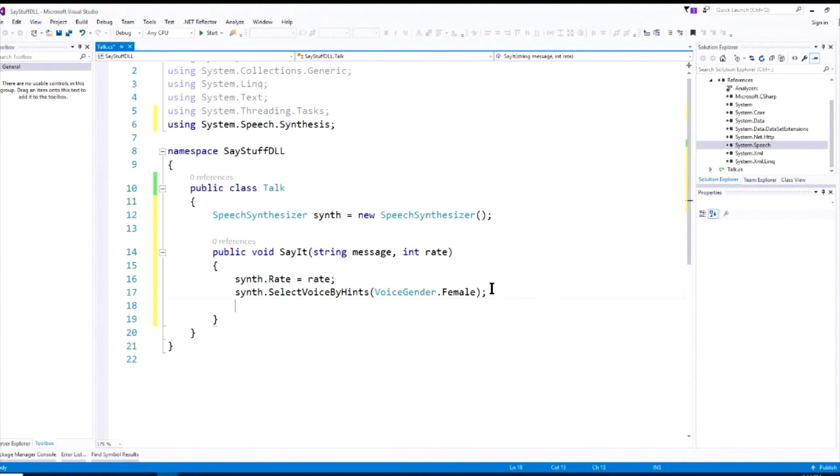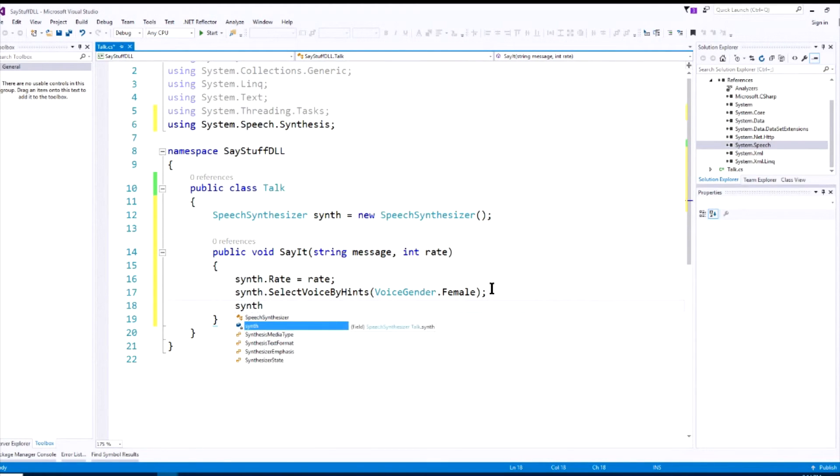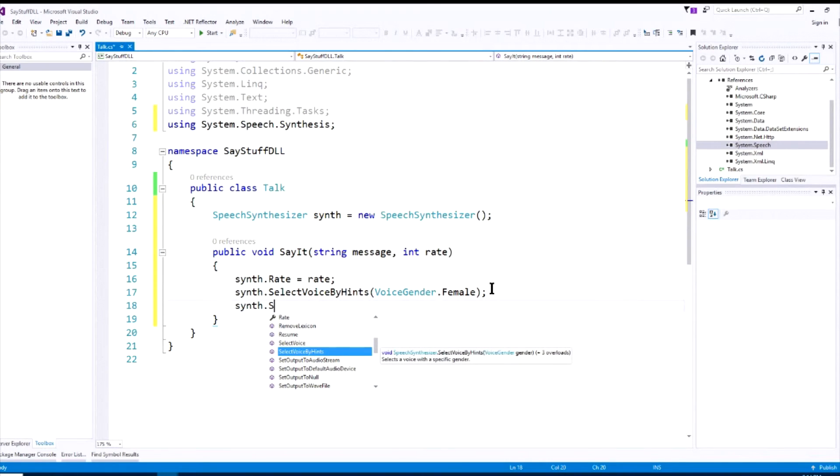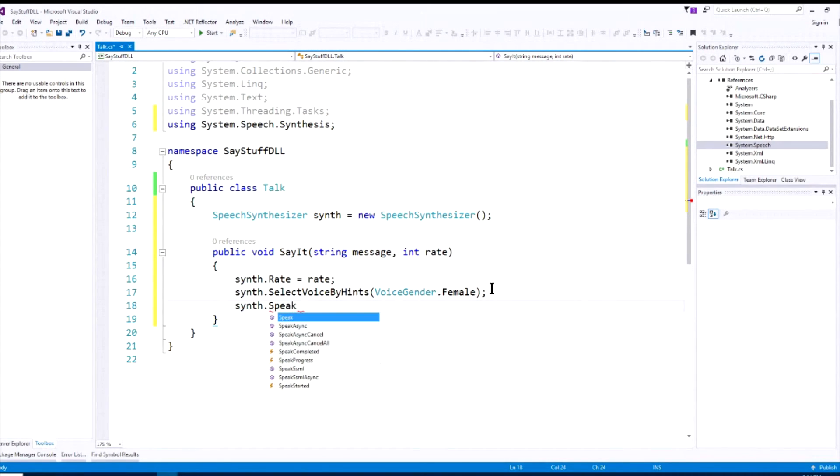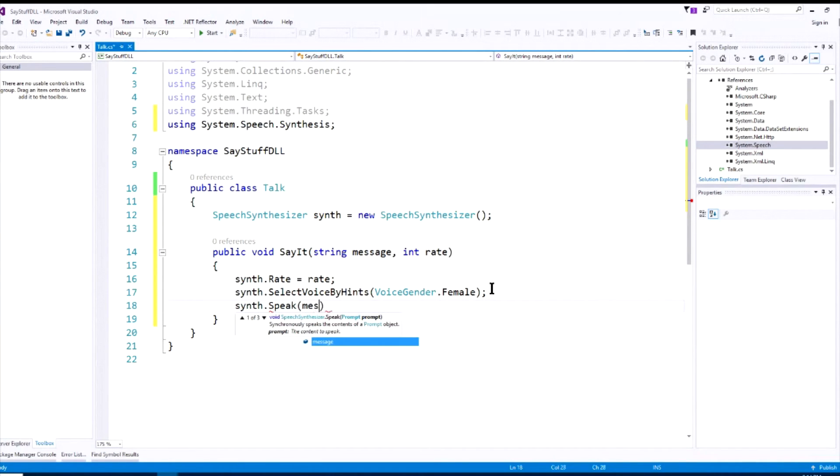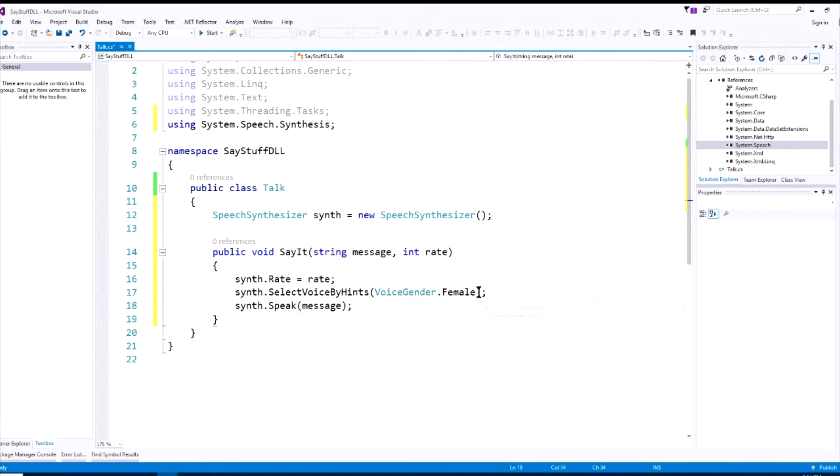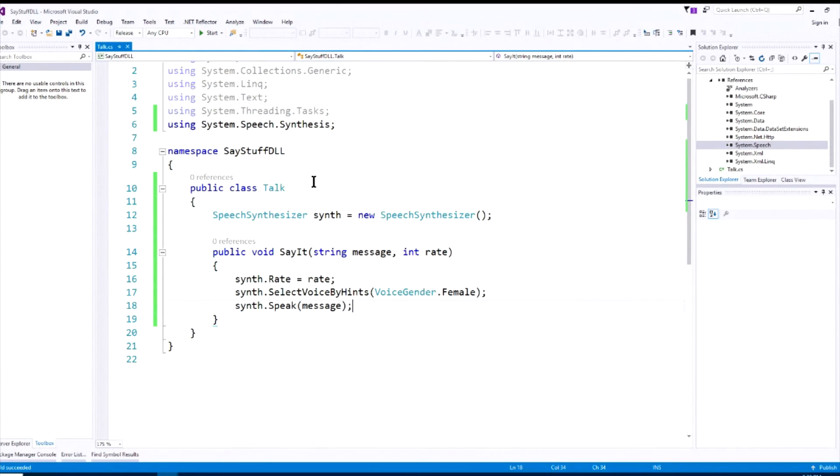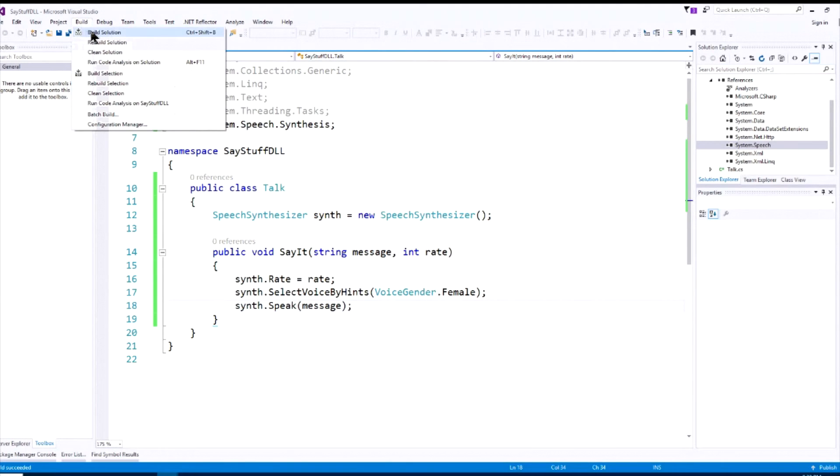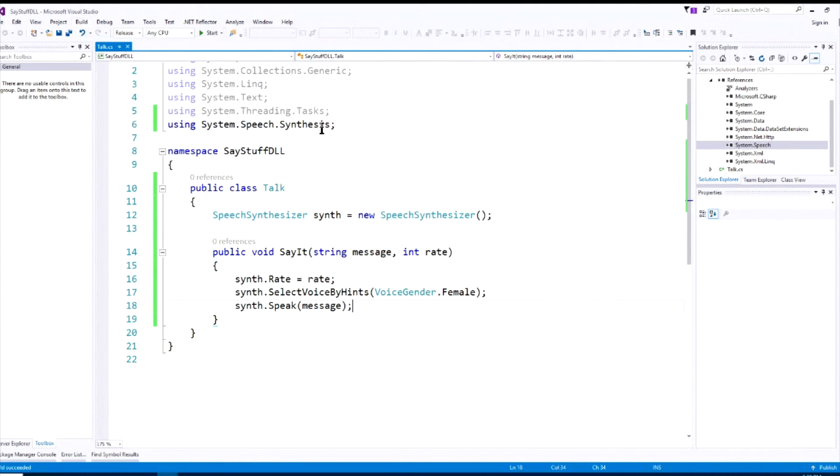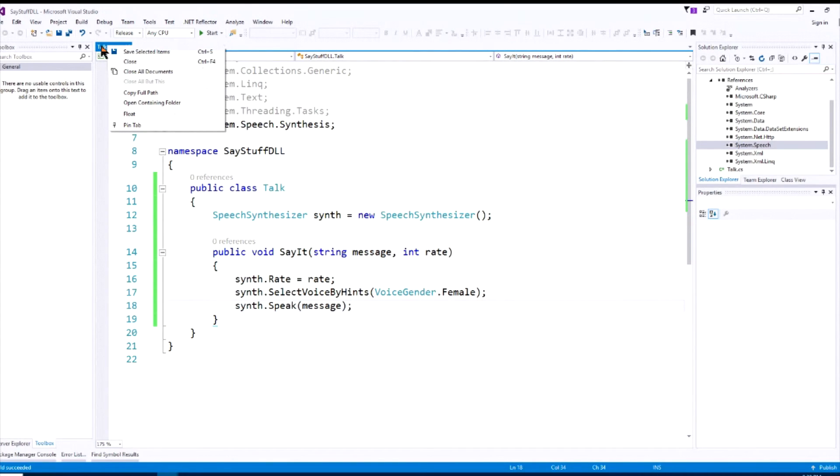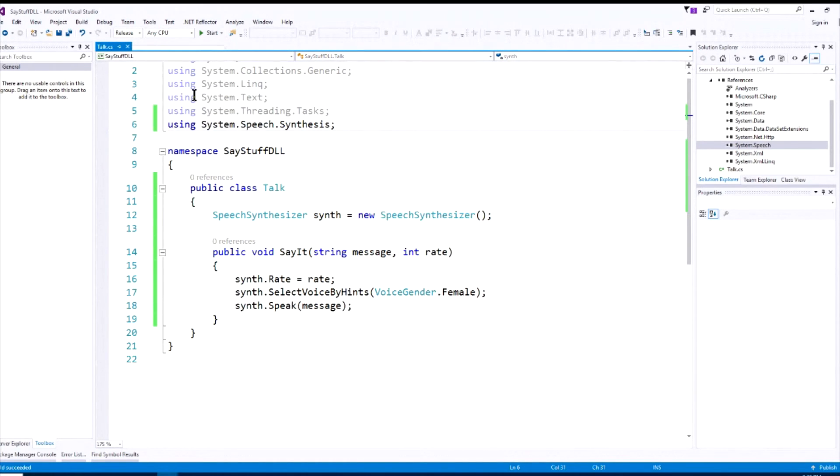So now that we've got the rate and the gender all set, all we need to do is to speak the message. So the method to do that is synth.speak, and we speak the message. So now that we've written our code, to compile this and make a DLL out of it, we go to build, build solution, and you have just generated a DLL. And if you want to check that, just right-click on this tab and go to open containing folder, and you'll see your DLL.